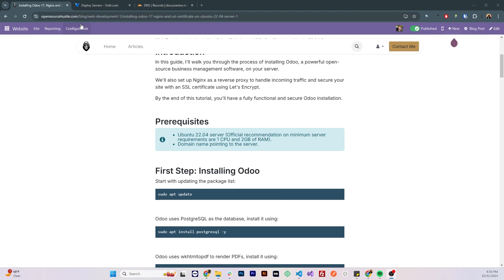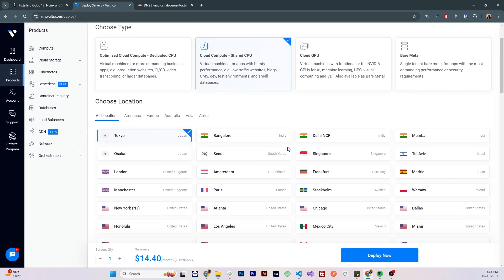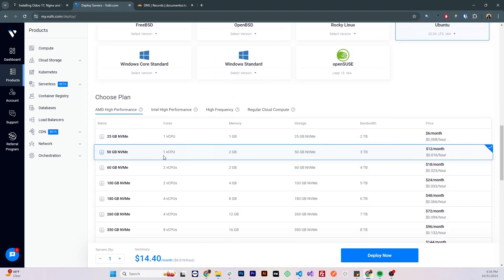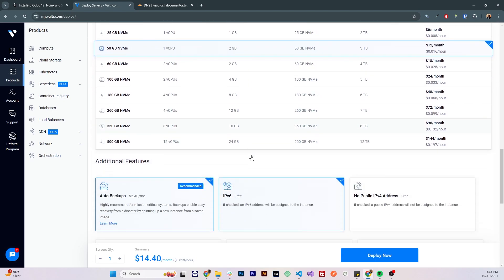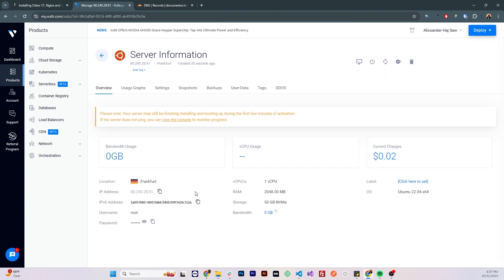Let's start with creating the server. I'll be using Vultr as I find it easy to use. I'm gonna go with shared CPU, Frankfurt, Ubuntu 22 and NVMe high performance with one CPU and two gigs of RAM. I'm gonna disable the auto backups as I'm gonna use this instance just for this tutorial and I'm gonna deploy it.